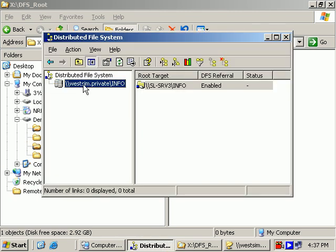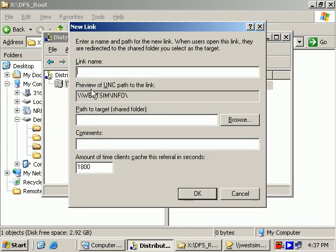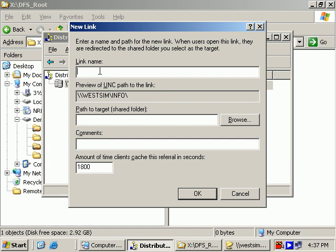Okay, now also part of DFS is that we're going to create some DFS links. So when someone accesses the root, they'll see what appears to be subfolders. When in fact, those subfolders could be pointed towards shared folders spread out on the network. So you right click the root, you say new link. So the link name, be careful here because the link name is what the users would type in or what the users would see. We'll do a link name of SalesData.